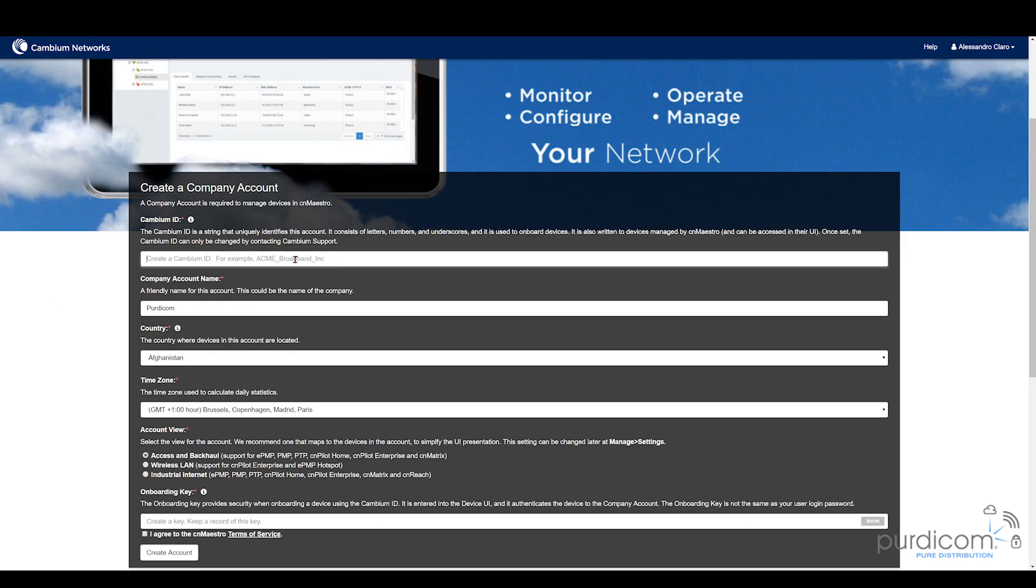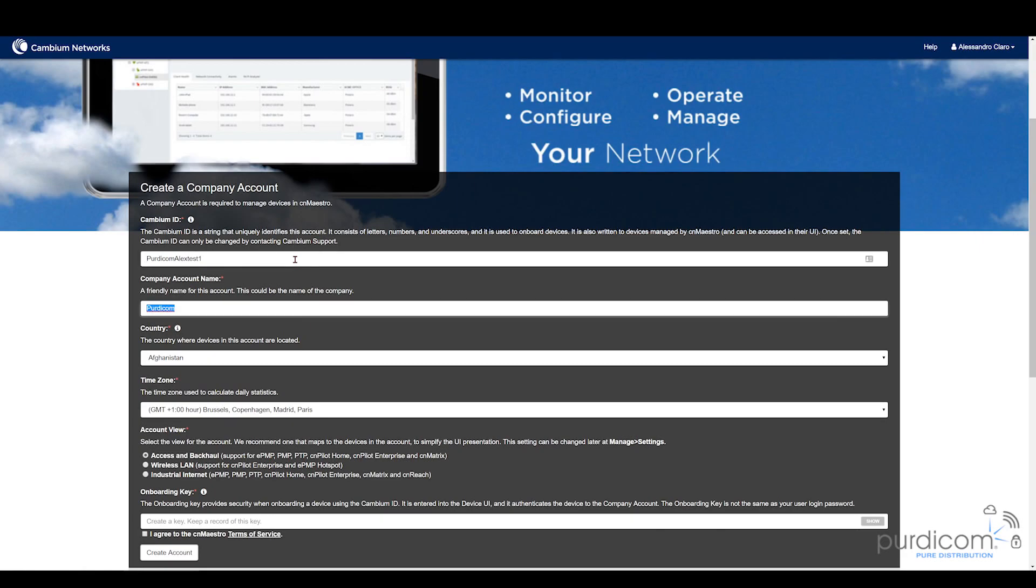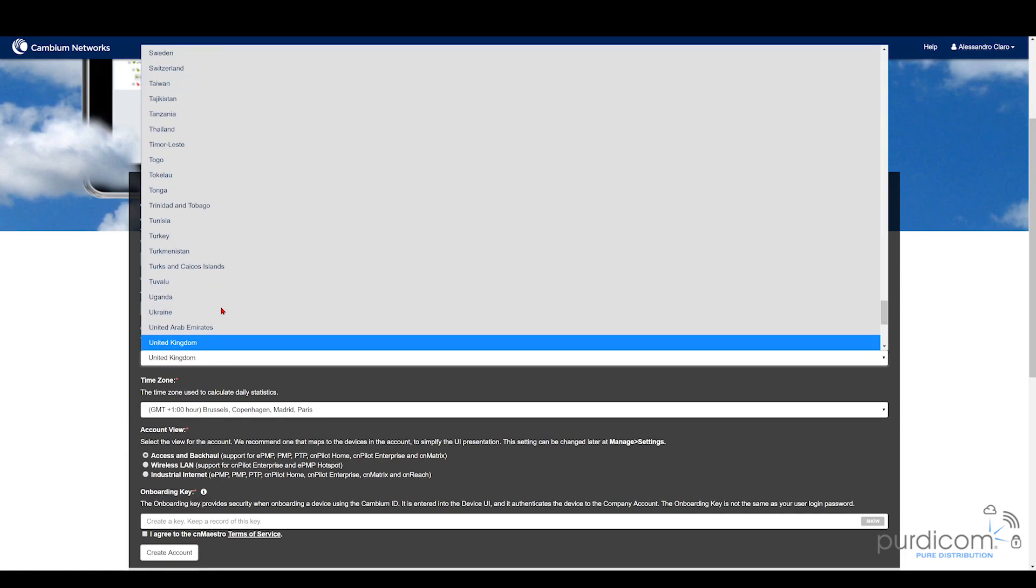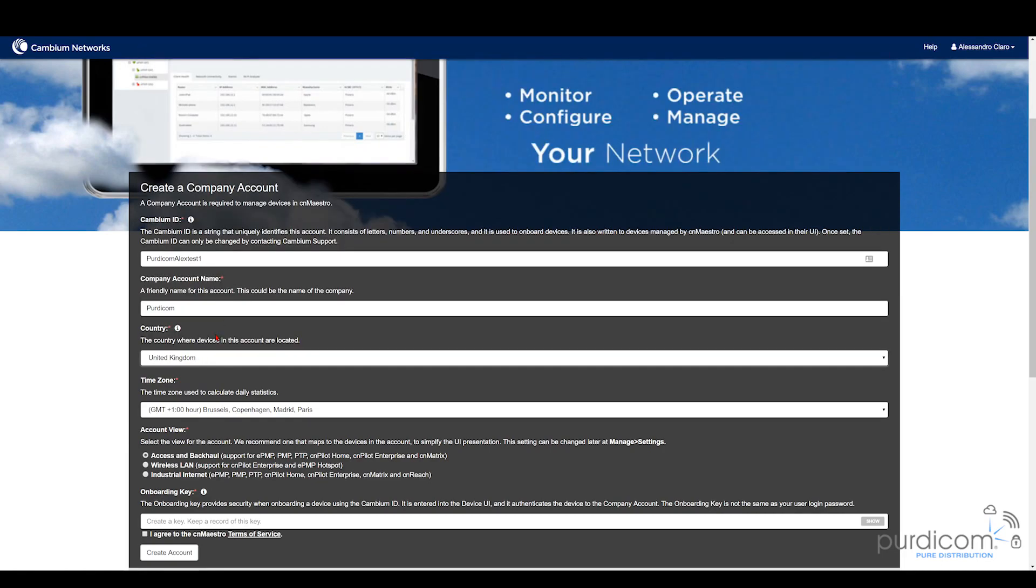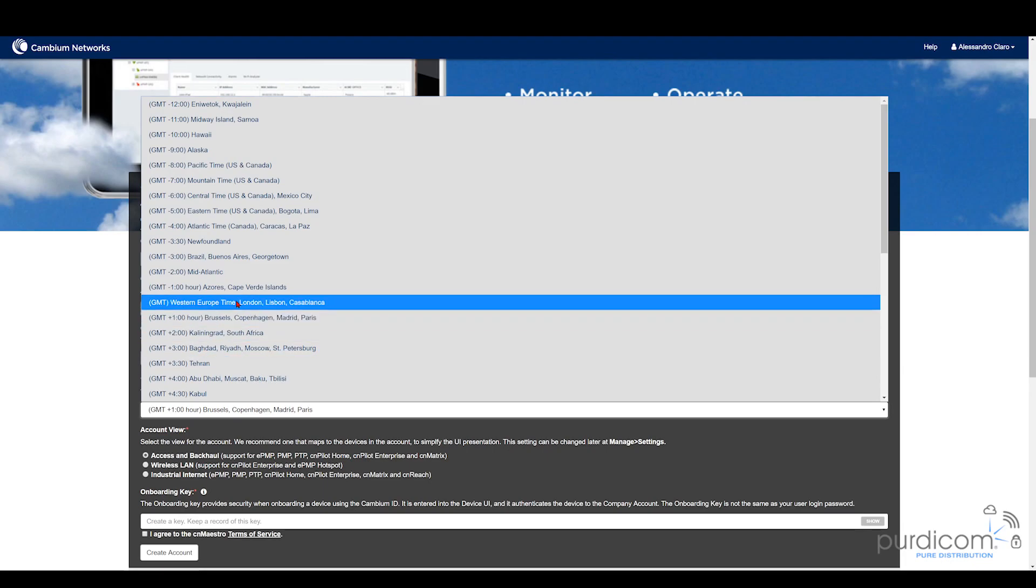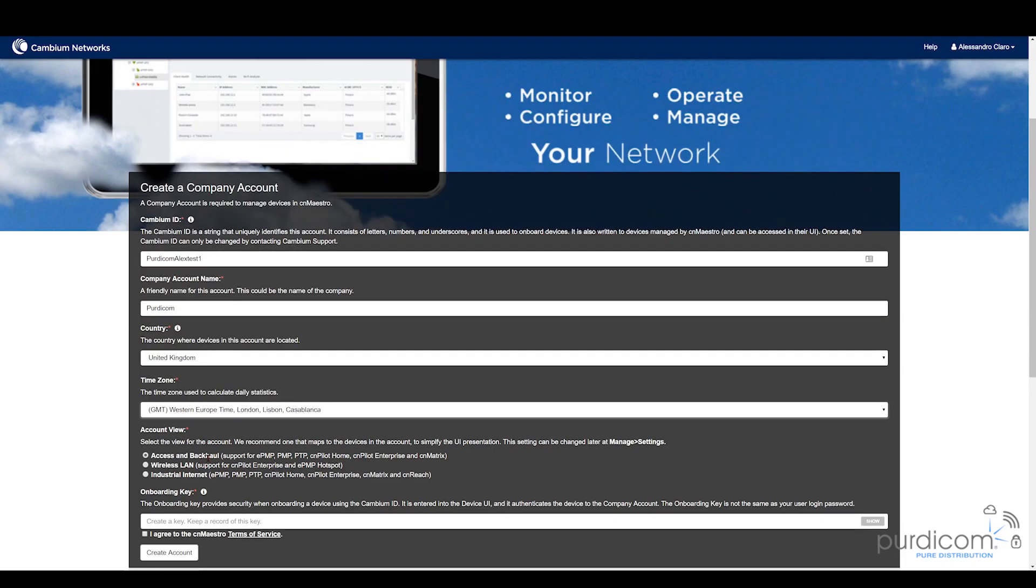I'm just going to create our first account here. Then I'm going to select my country and region, select my time zone. And then I'm going to choose my account view. The account view basically determines what I see on the screen, what icons I get presented with. As we're looking at WLAN or wireless LAN, I'm going to select that.